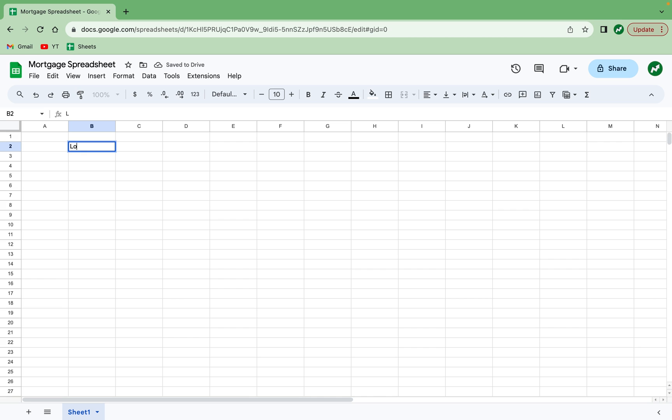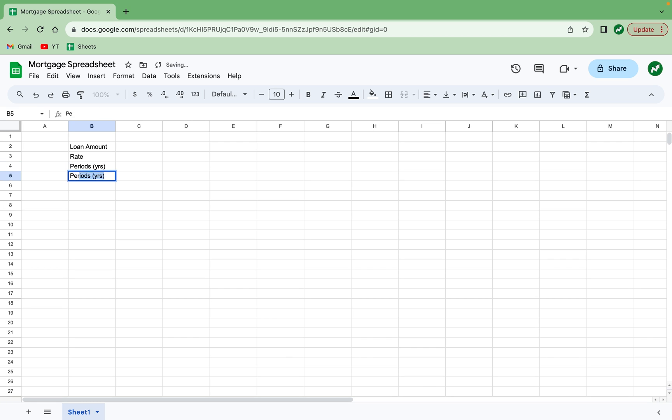Getting started right off the bat, you're going to need to know the amount of your loan, the interest rate of your loan, and what kind of loan in terms of the period. So is it a 30-year loan, a 15-year loan, or something else? This will lead us to the amount of periods you have in months, and then finally the monthly payment, which will be fixed for the most part.